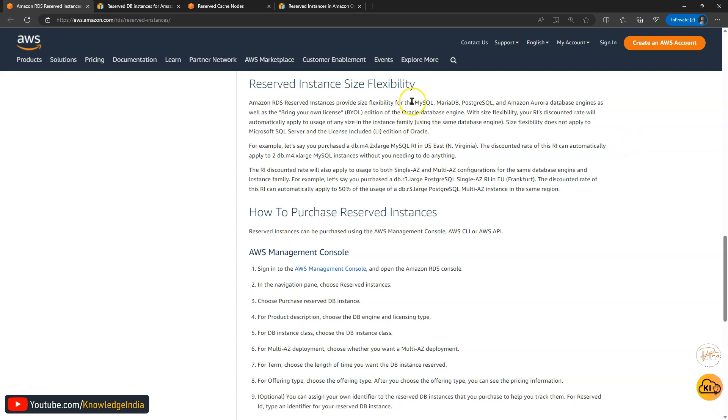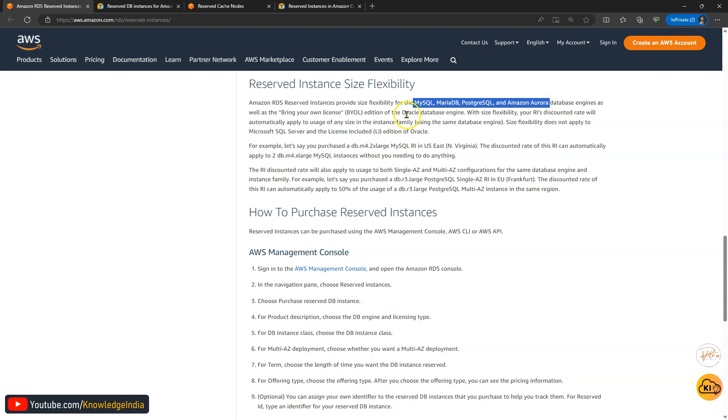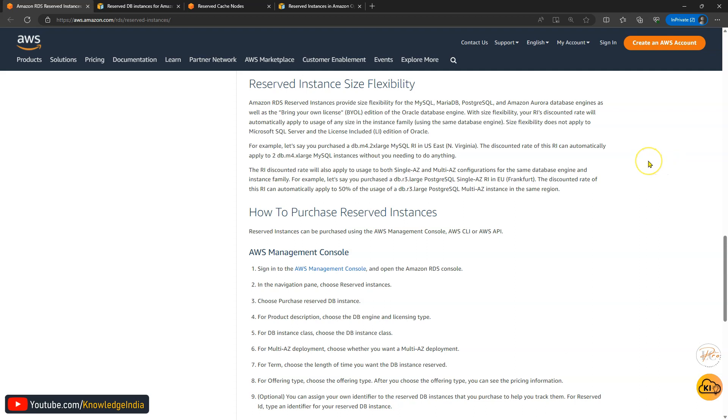With all these engines, you get the size flexibility. You also get it with RDS Oracle if you are using the bring your own license version. If you are using license included, then it is not applicable. So how does this work?